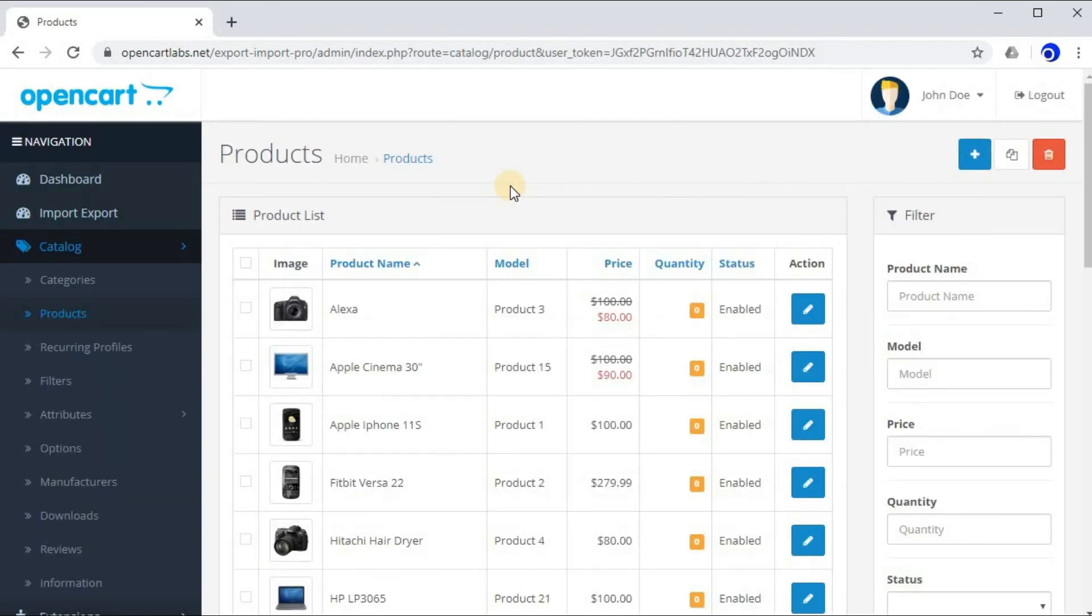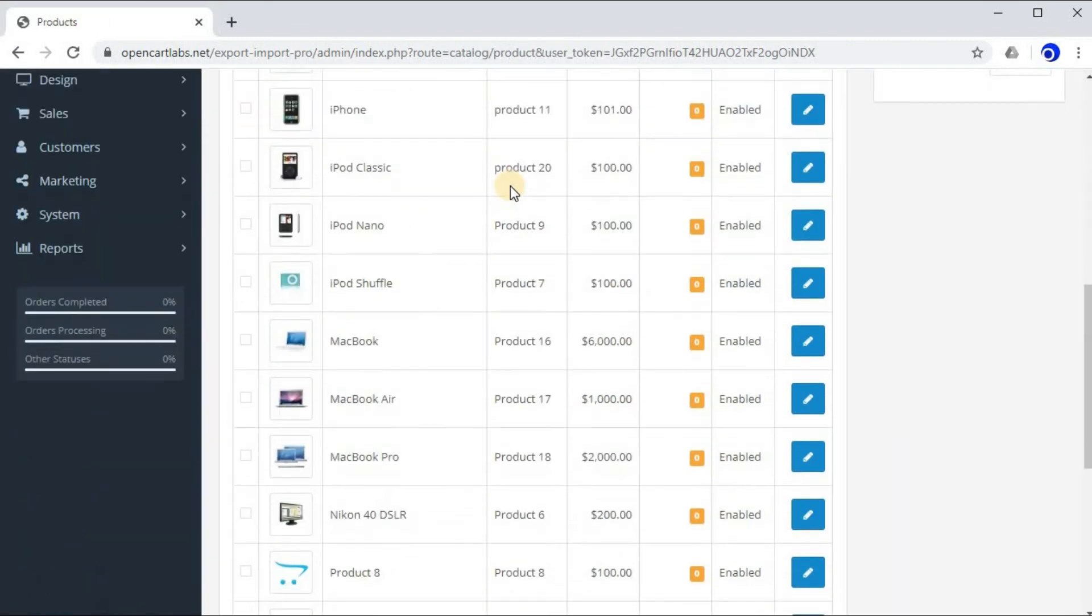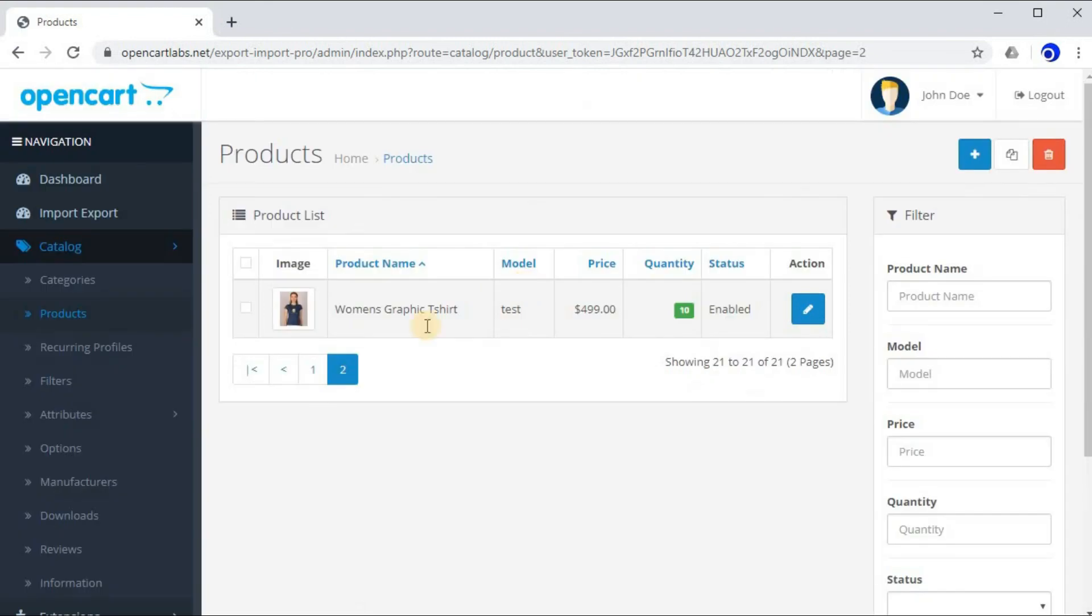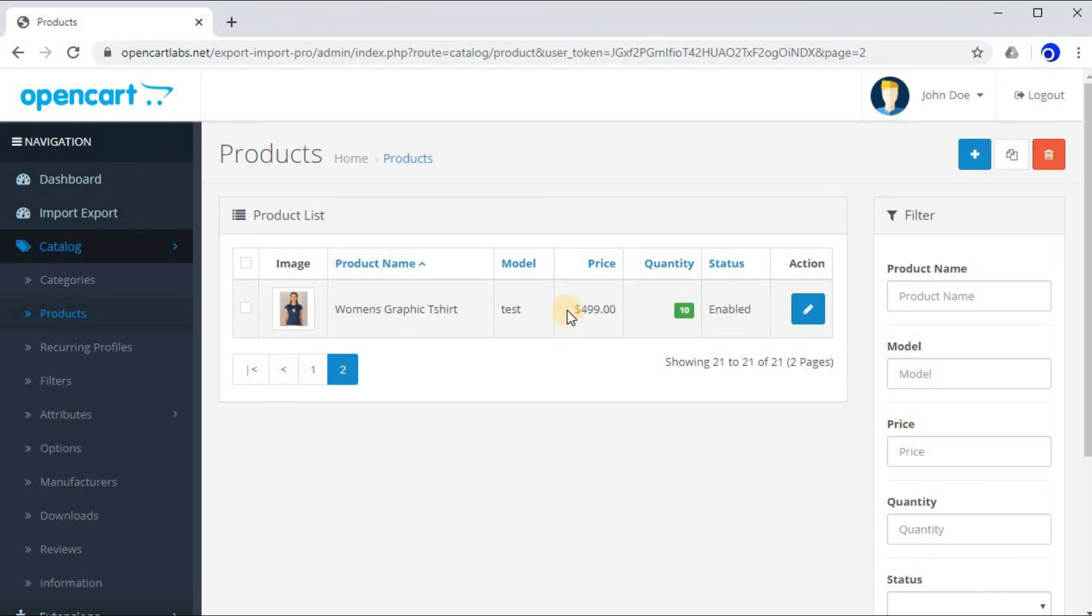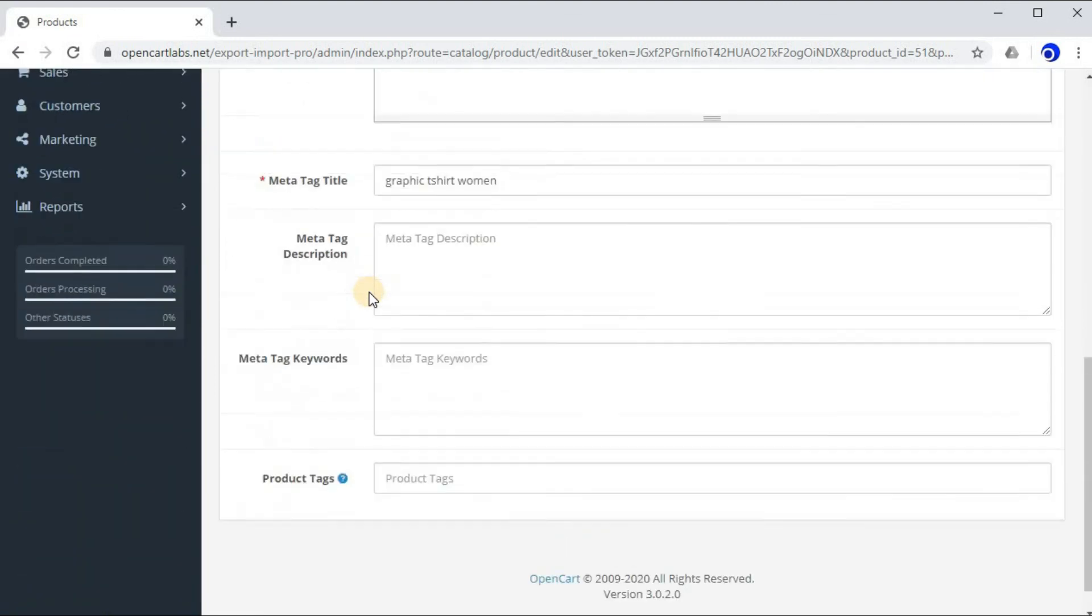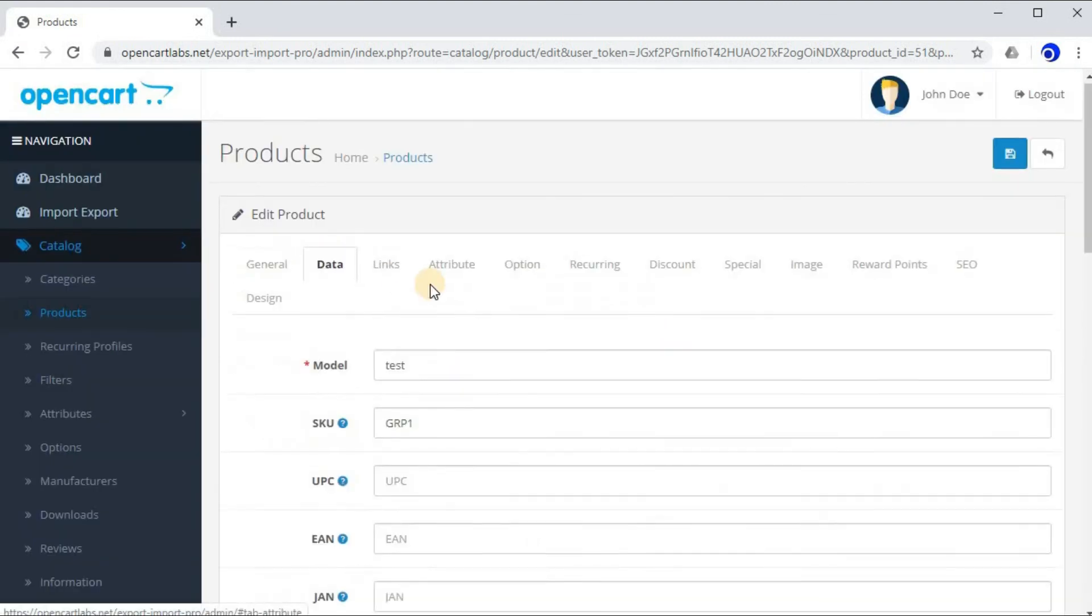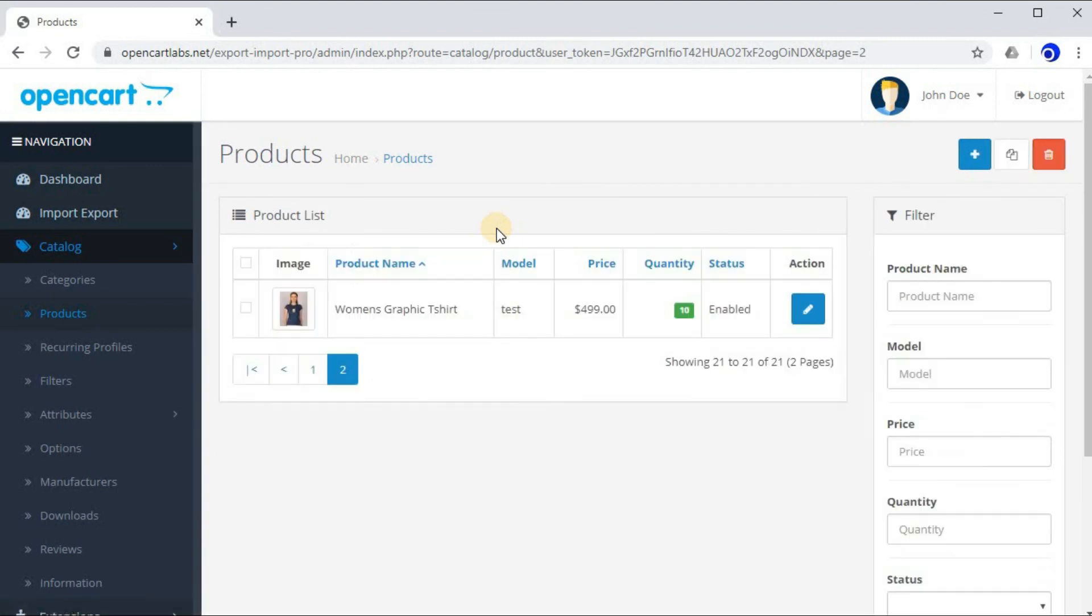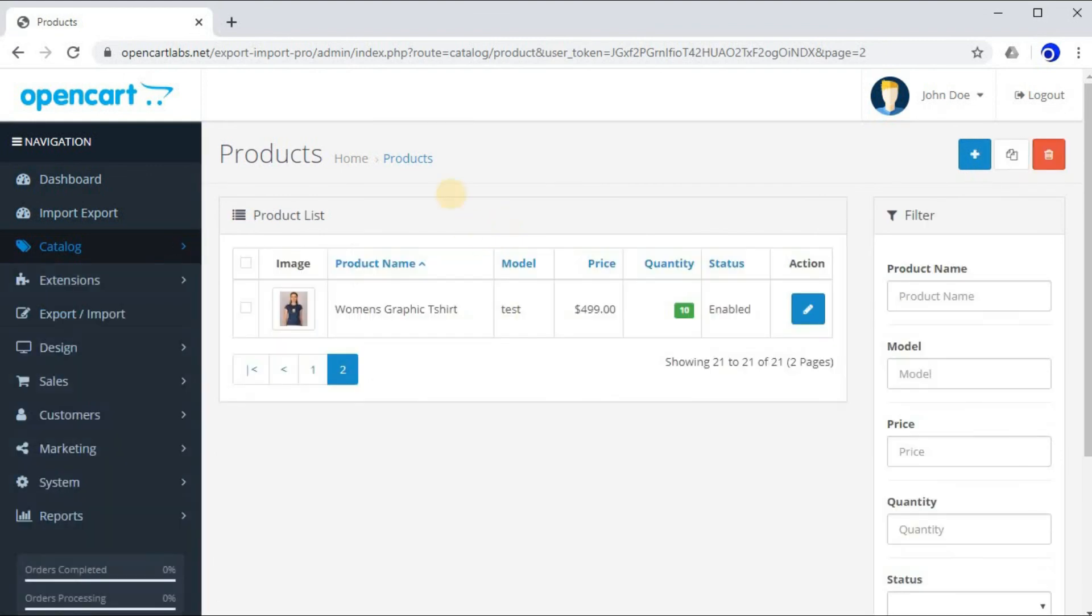Let's find out the product we just added. Here it is - Women's Graphic T-shirt. As you can see, all the details which we mentioned in the sheet are available over here. All the details are presented over here. So that means we have successfully uploaded a product using sheet. This way you can upload as many products as you want in one go.